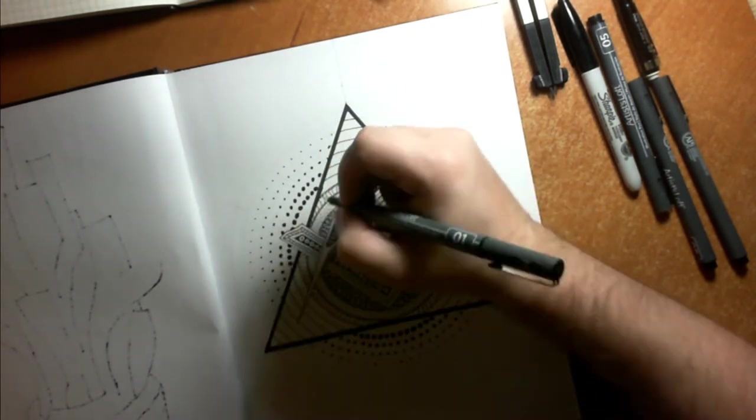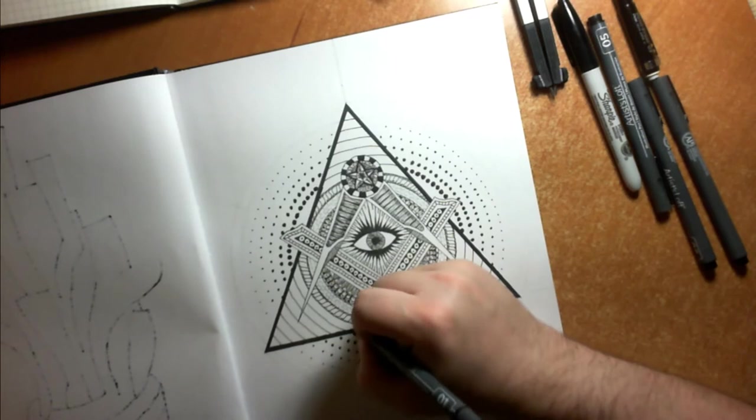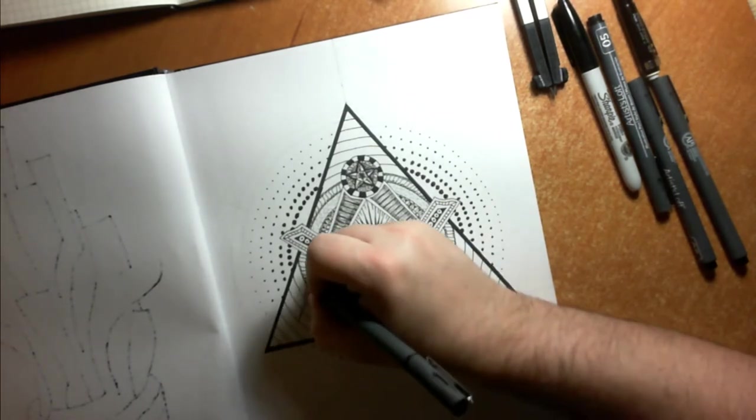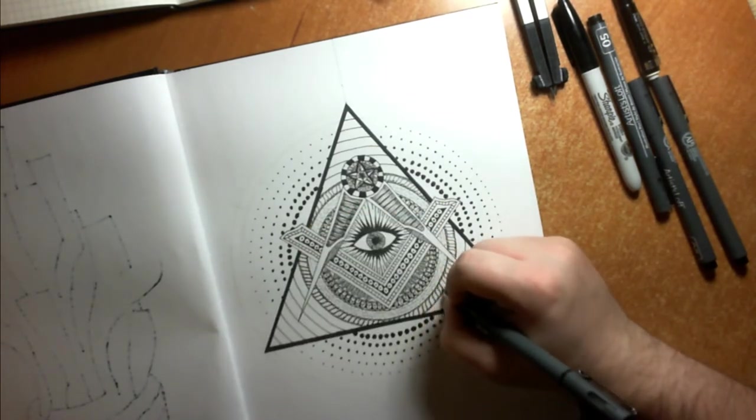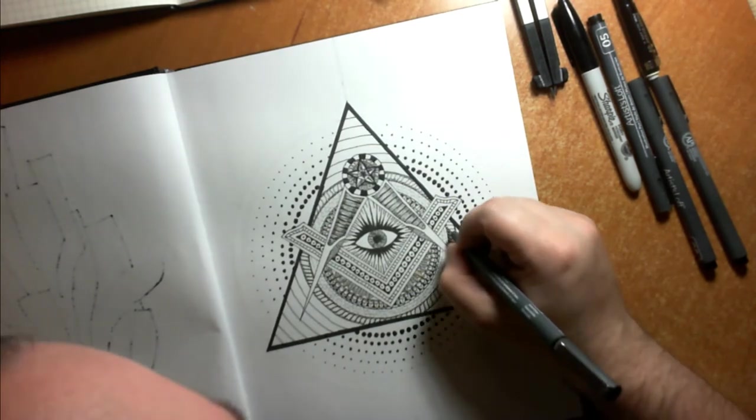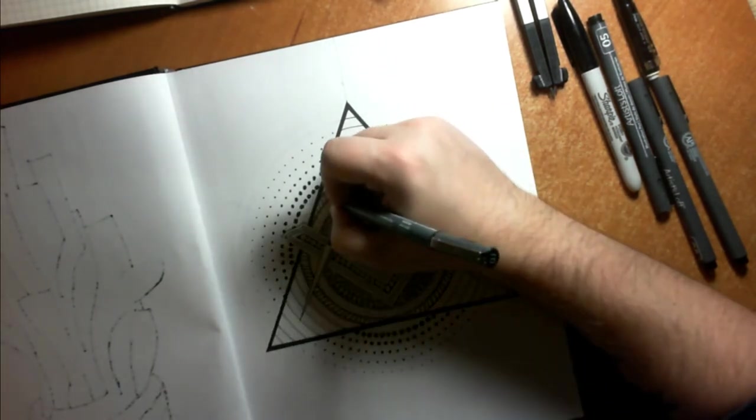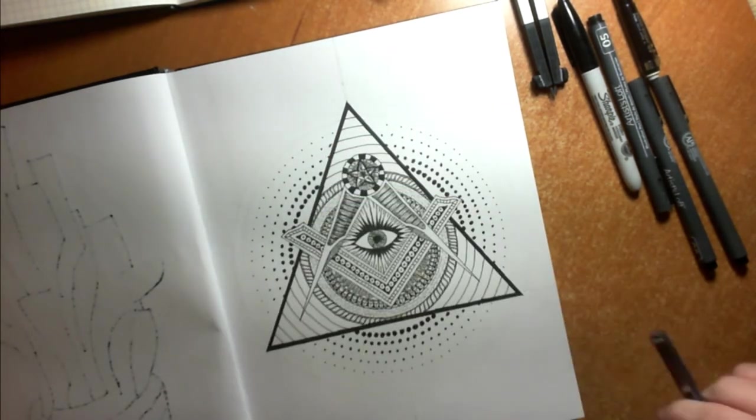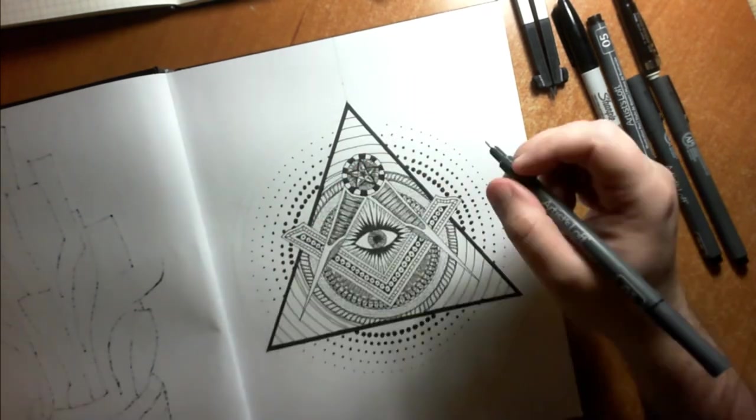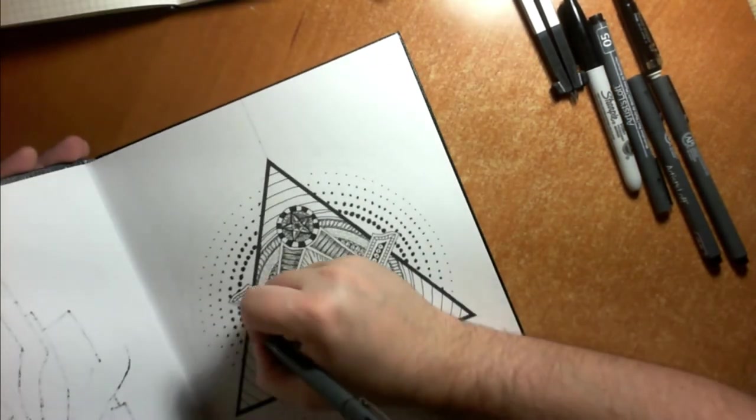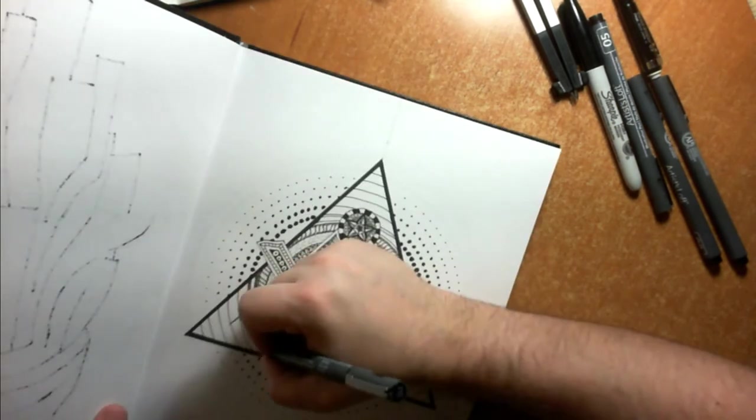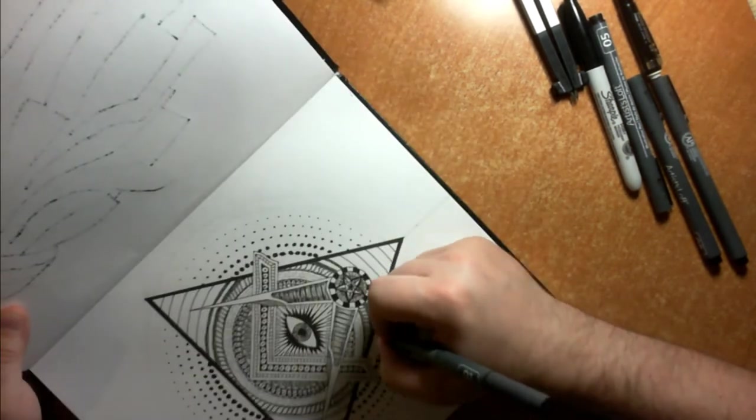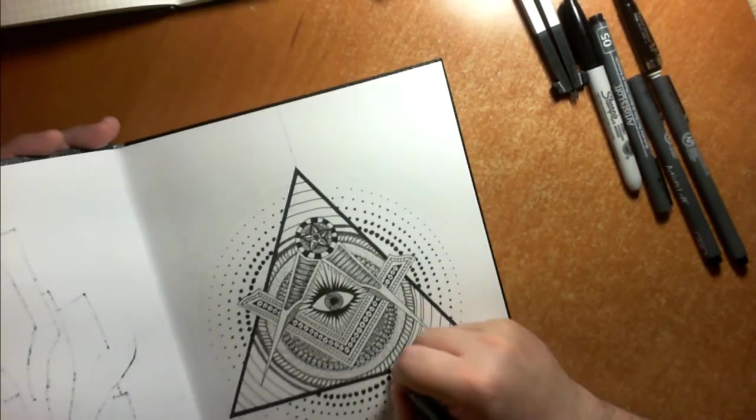We exist in a world that was created, whether you believe by a literal demiurge or by forces or by science or the big bang theory or whatever it is that you believe. This world exists the way it is because of small choices made one after another and layered on top of each other.